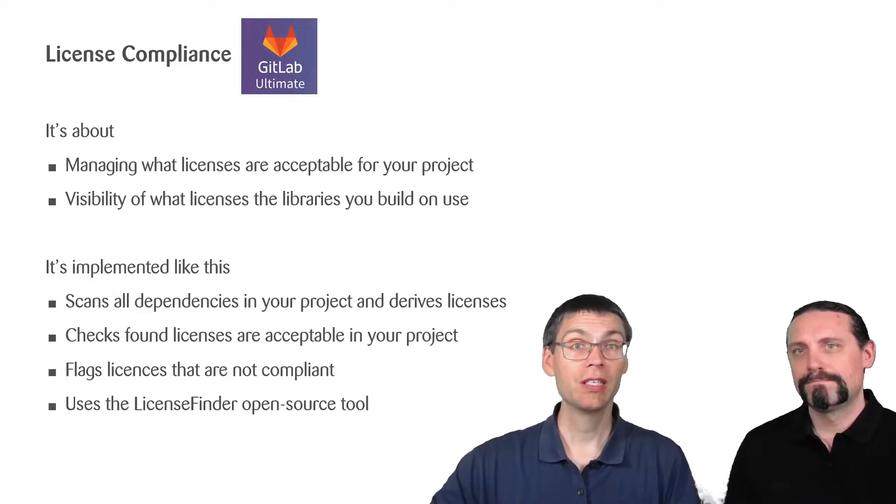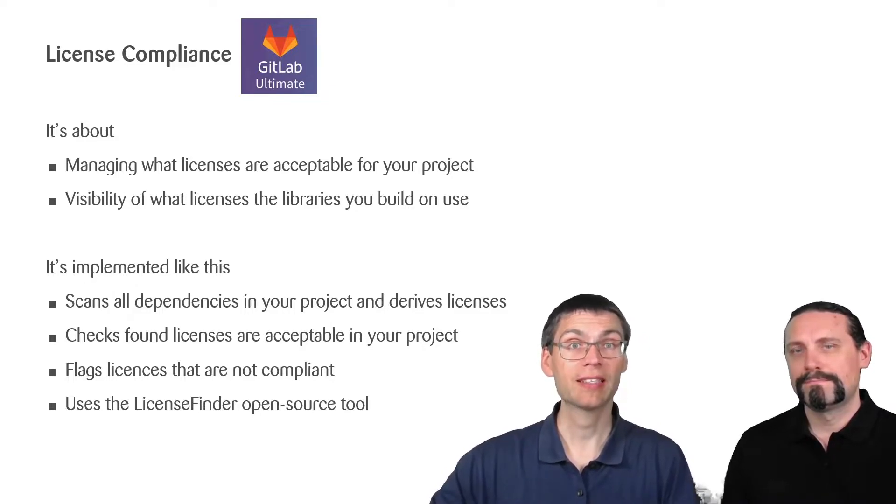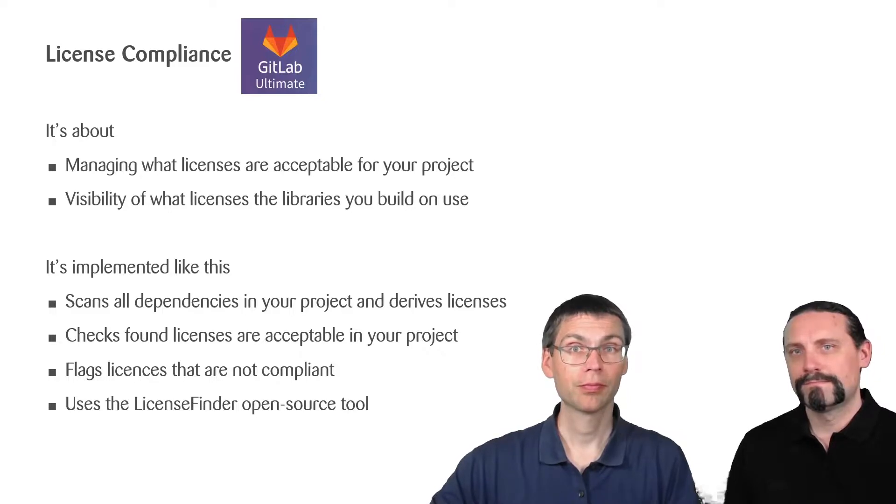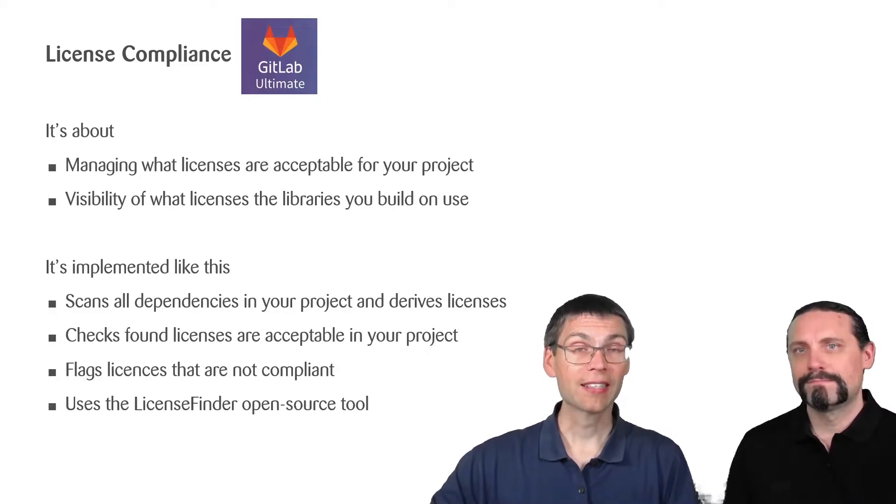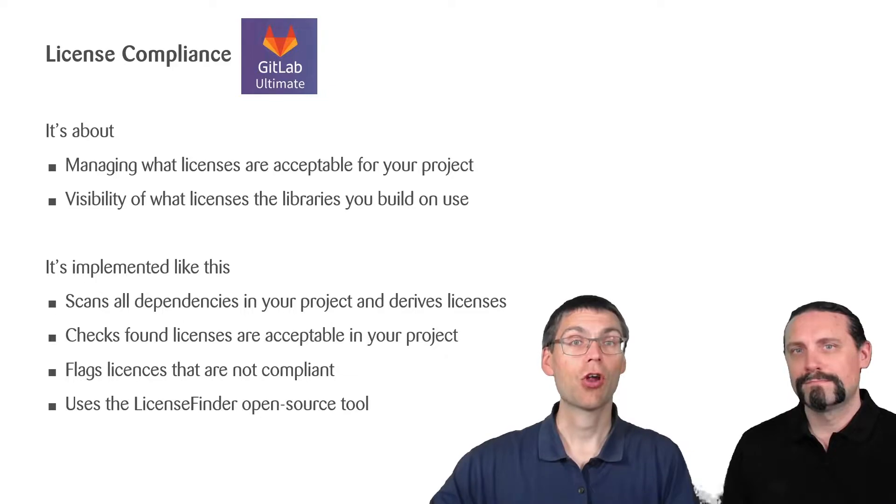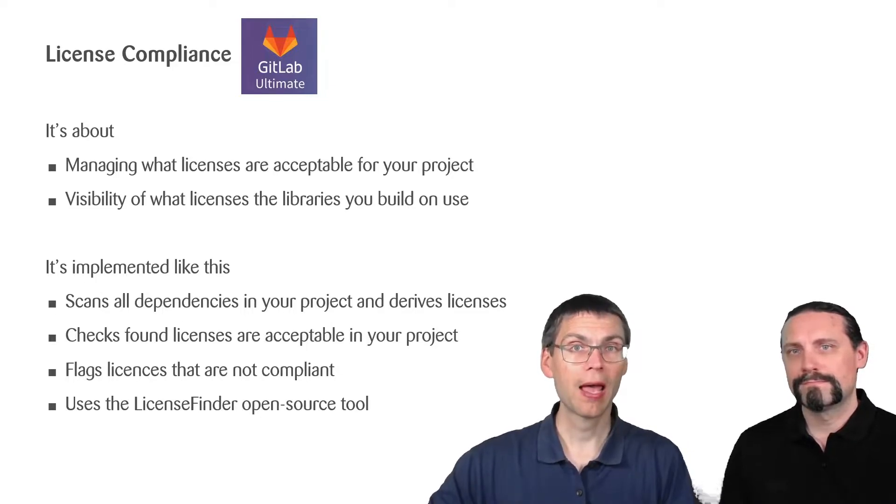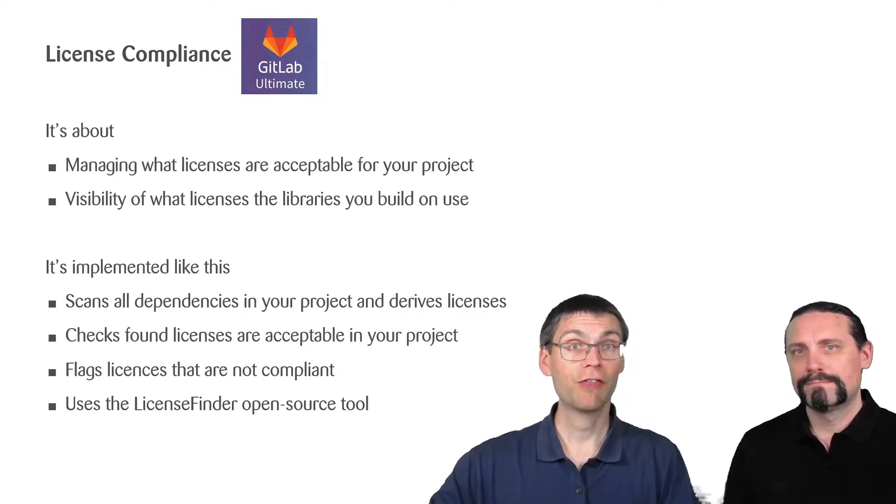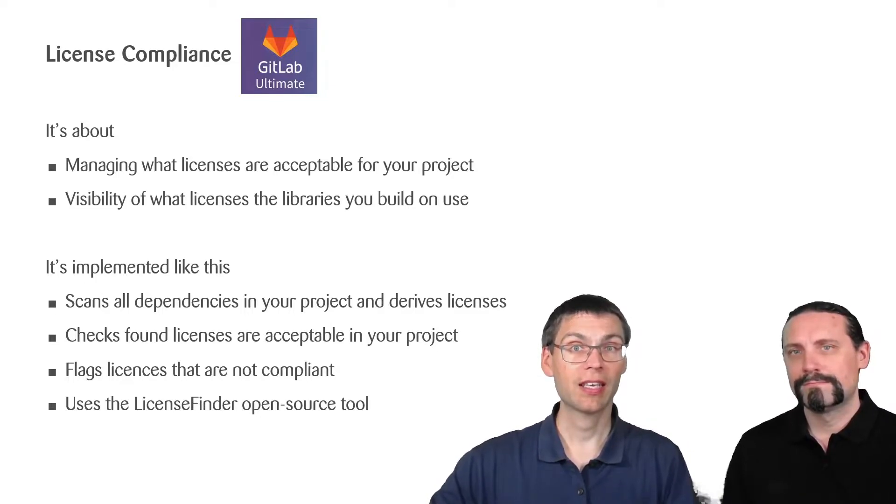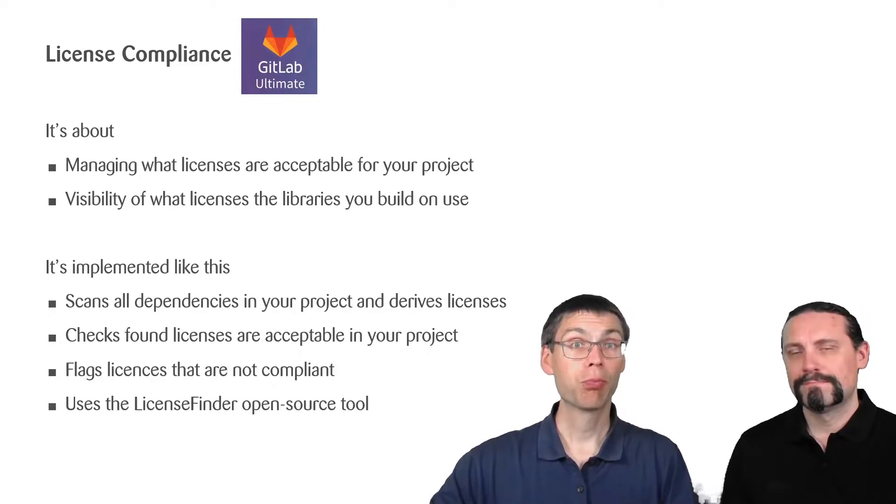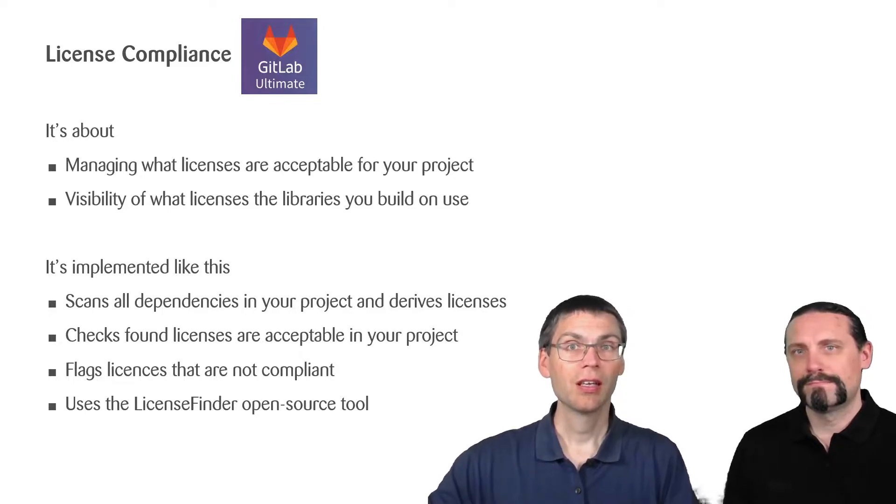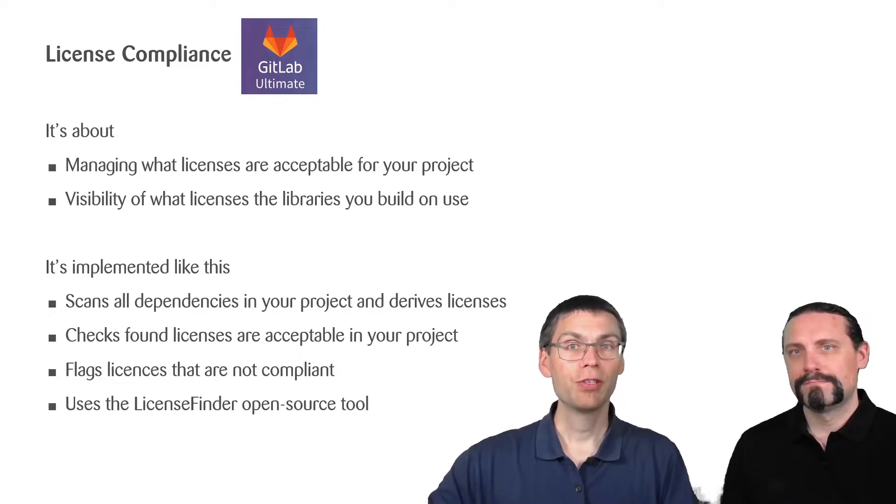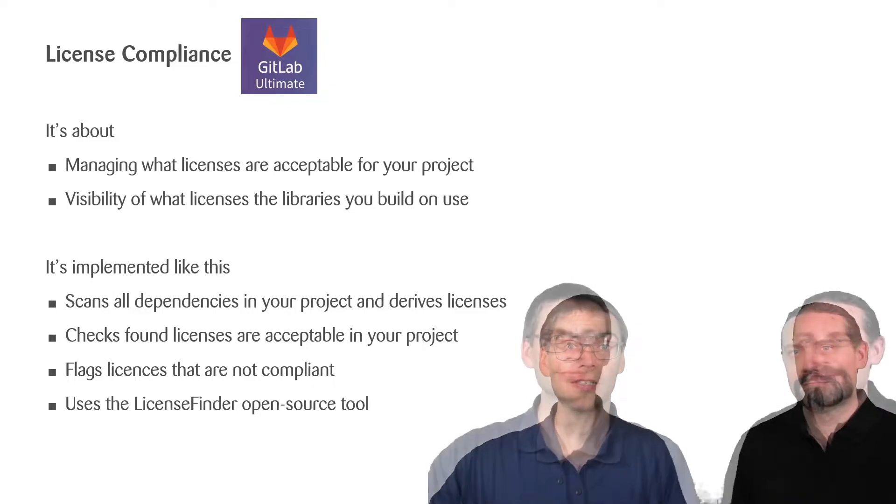This means whether you marked them as acceptable. It also flags licenses that are not compliant with what you defined as acceptable. To implement all of this, GitLab uses the license finder open source tool.